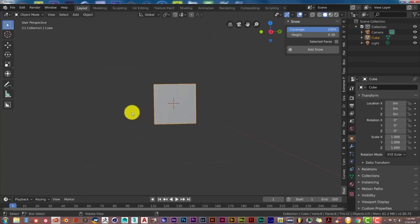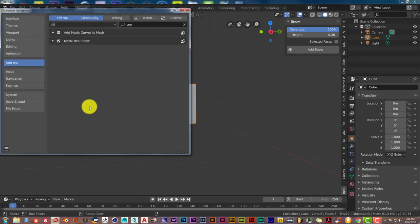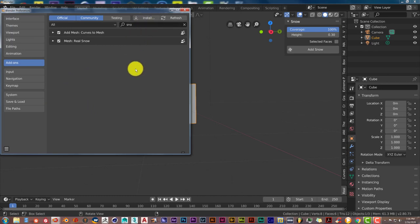After you've downloaded it from the link I'll provide, go to Edit, click on Preferences to install it, then click Install and navigate to wherever you've saved it on your computer.